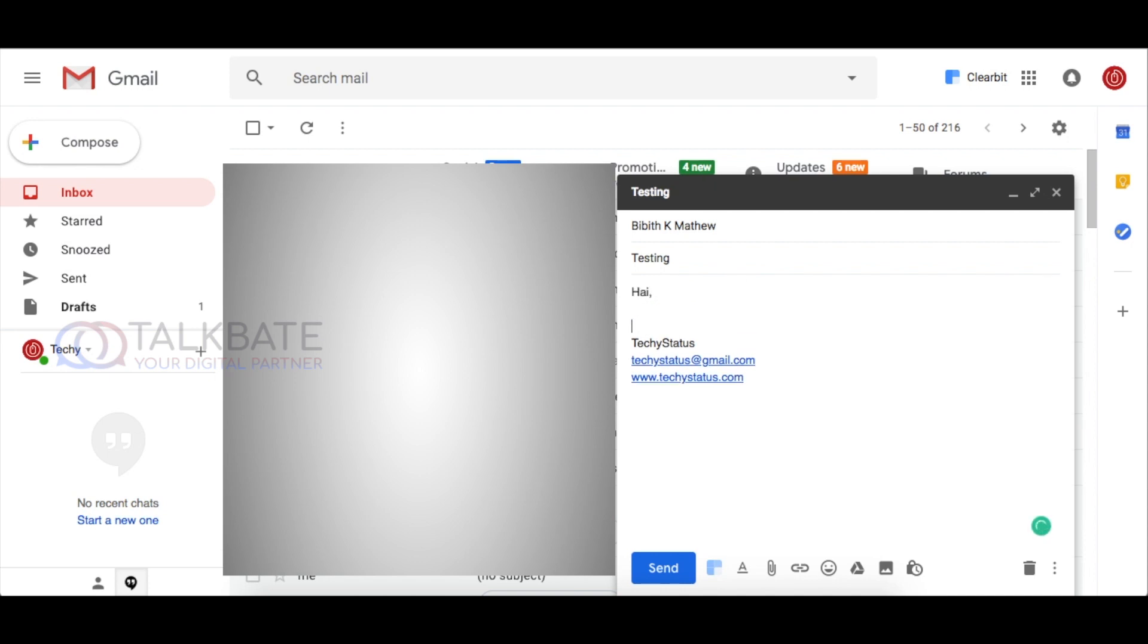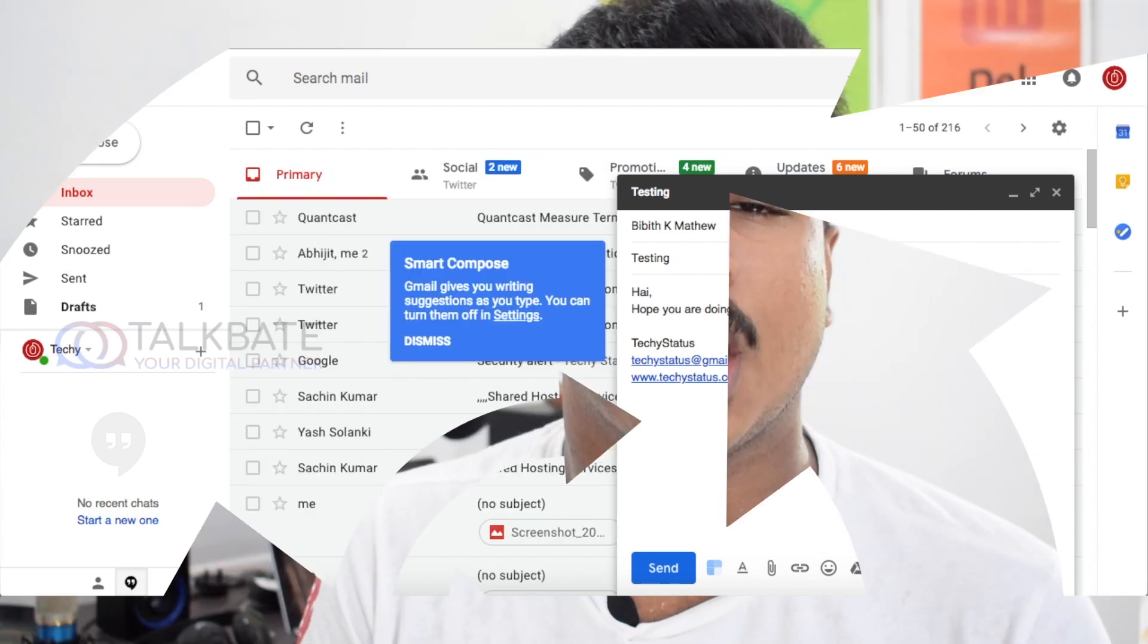And, hope you are on. And, there you will see the suggested words will appear. Just click on the tab button in the keyboard. And, the suggested sentence will automatically insert into the body. And, that's it.